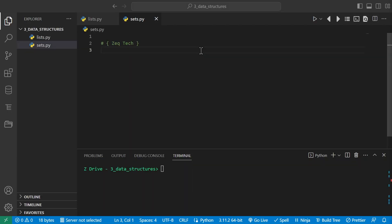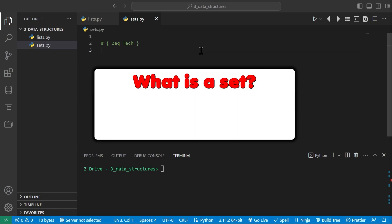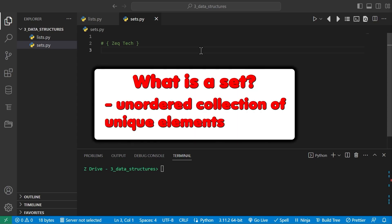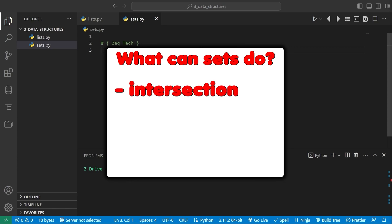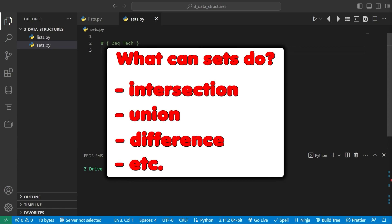In this video we'll discuss what sets are, how to create them, and some of the basic things you can do with them. A set is an unordered collection of unique elements. Sets are very similar to lists, but they cannot contain duplicate elements. Sets are like arrays from other programming languages, but only with unique items. Sets are one of the most powerful and useful data structures in Python, and they allow us to perform operations like intersection, union, and difference between multiple sets.